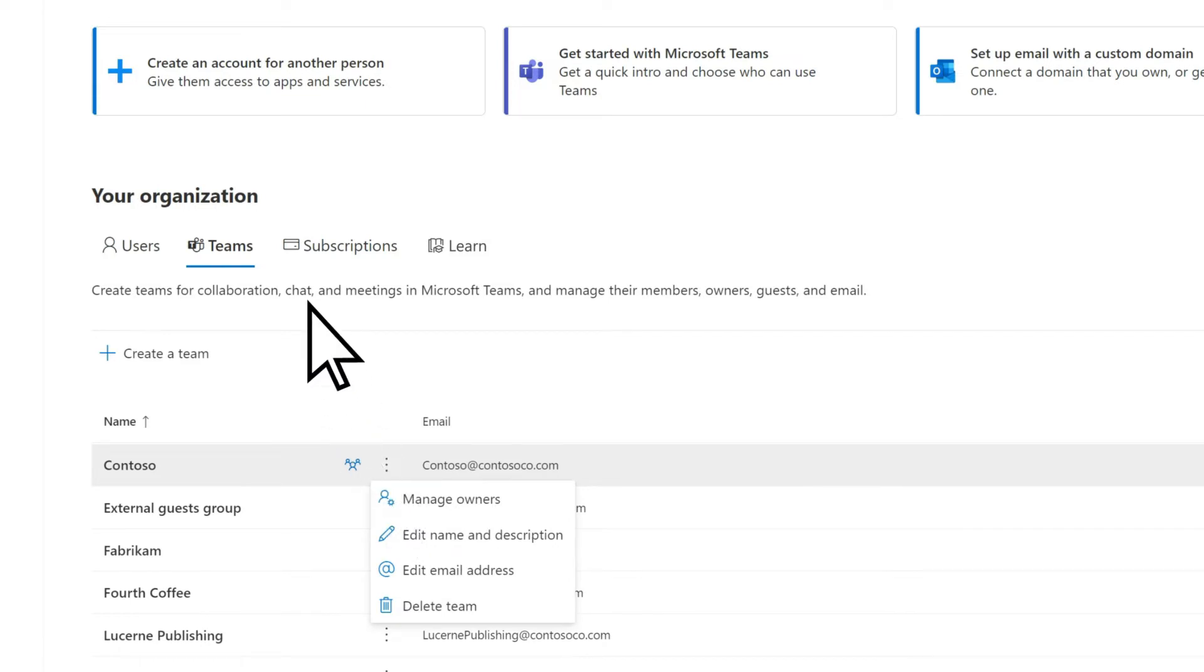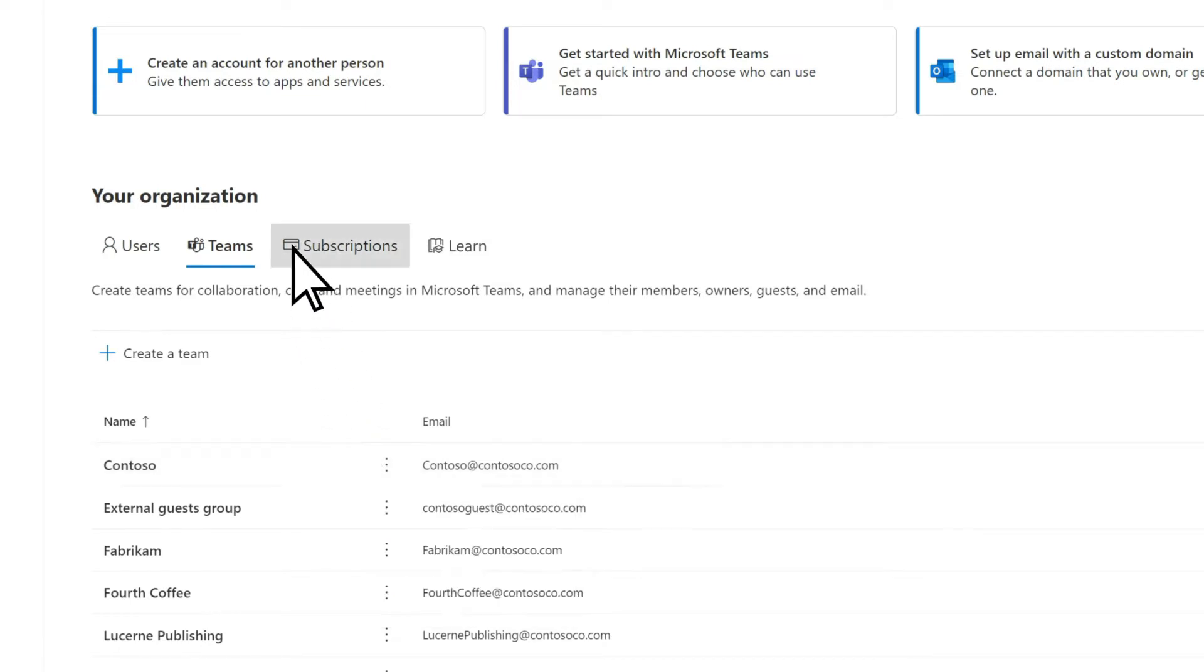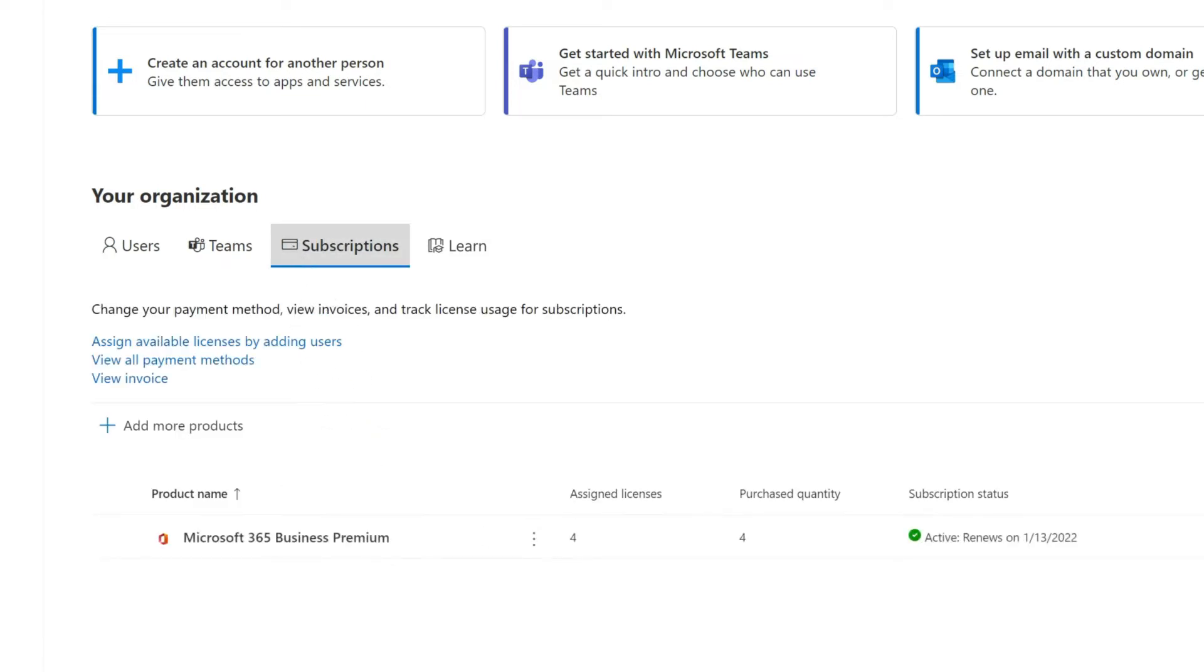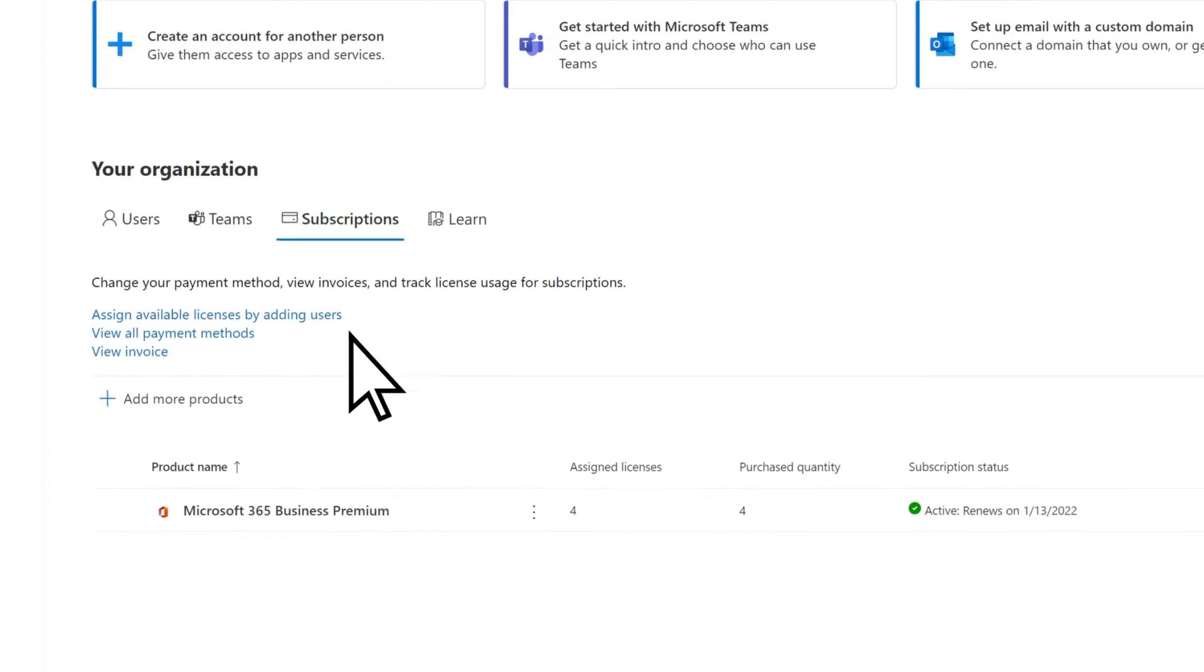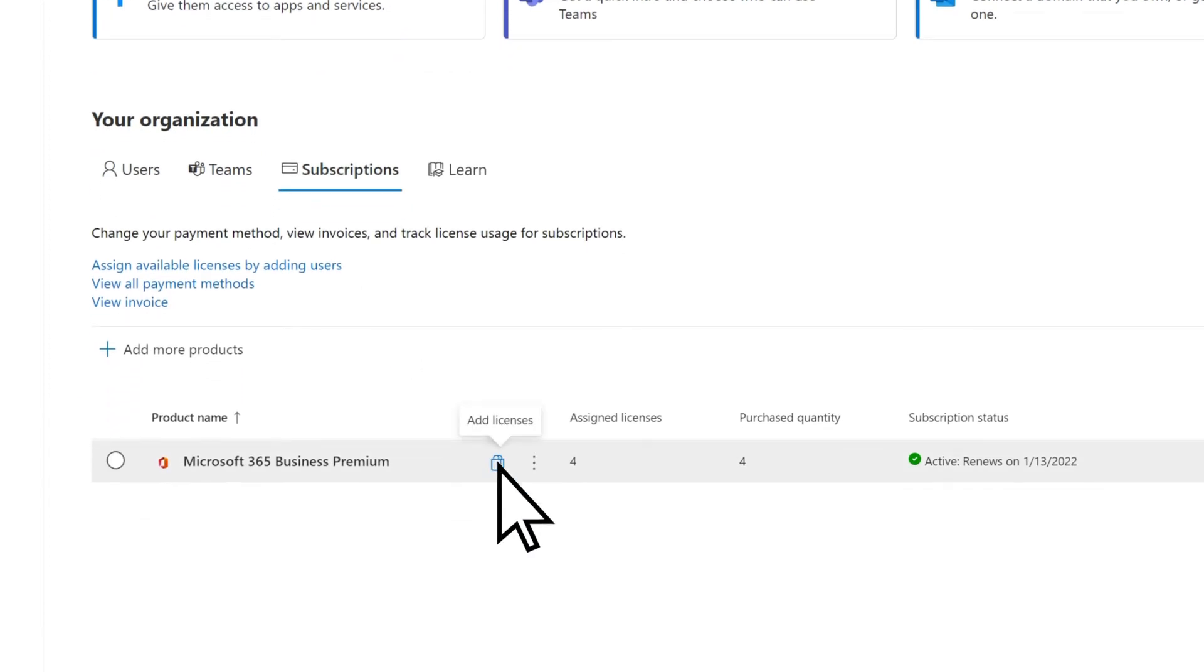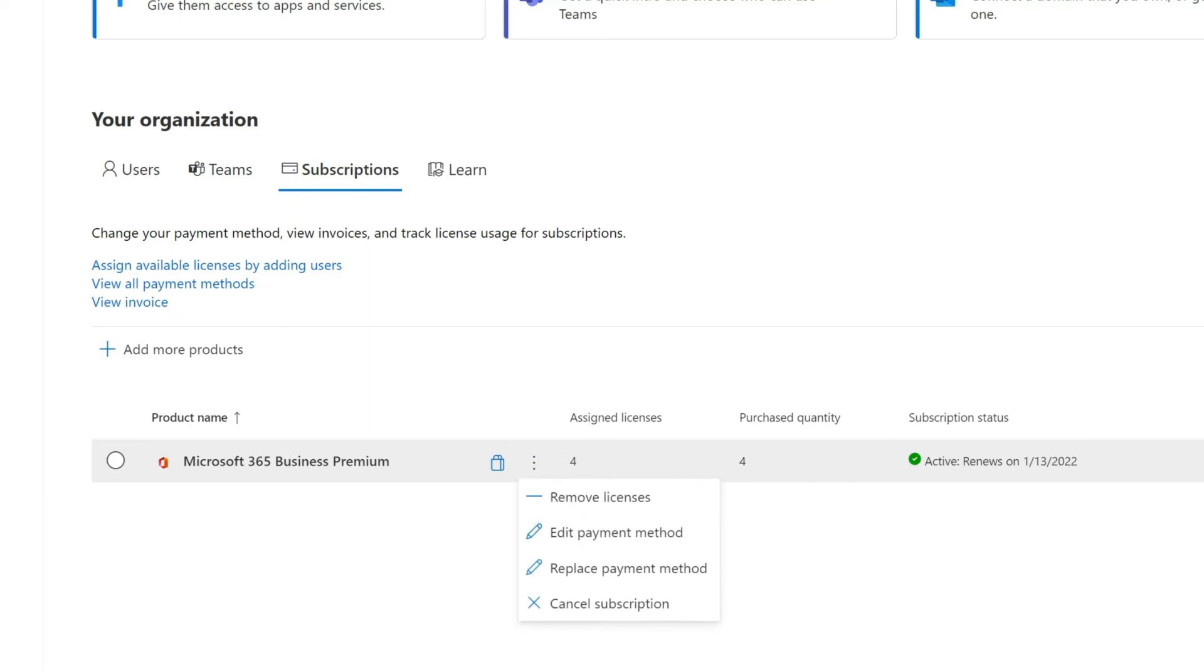On the Subscriptions tab, add more products, add licenses, or use the More Actions menu to modify licenses or payment method.